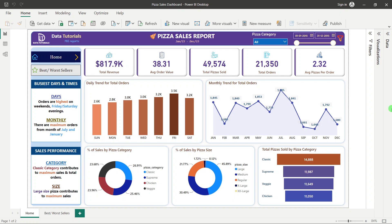Welcome back to the channel. In today's video we are going to see the data analyst portfolio project overview, and in front of your screen we can see this will be our final output.